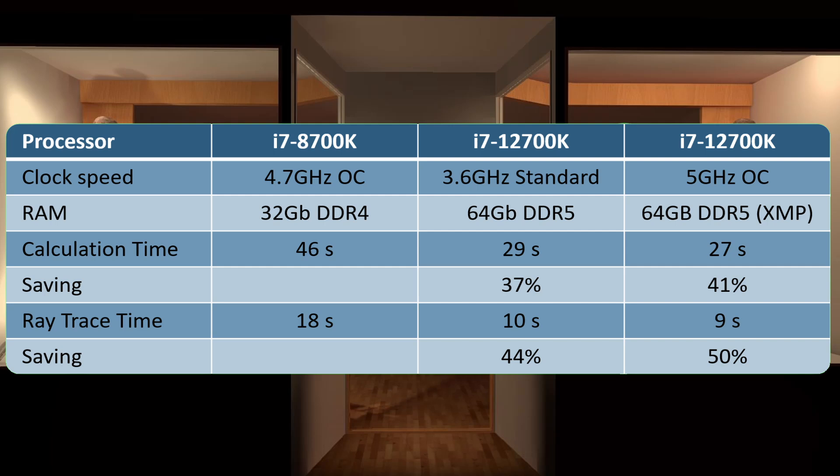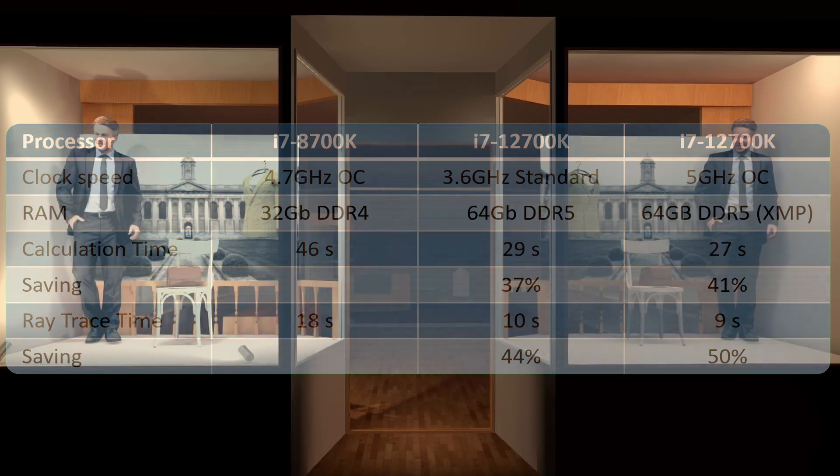So that's it. For calculation time GPU makes no difference. It's all about the CPU with a number of cores and how fast you overclock them.